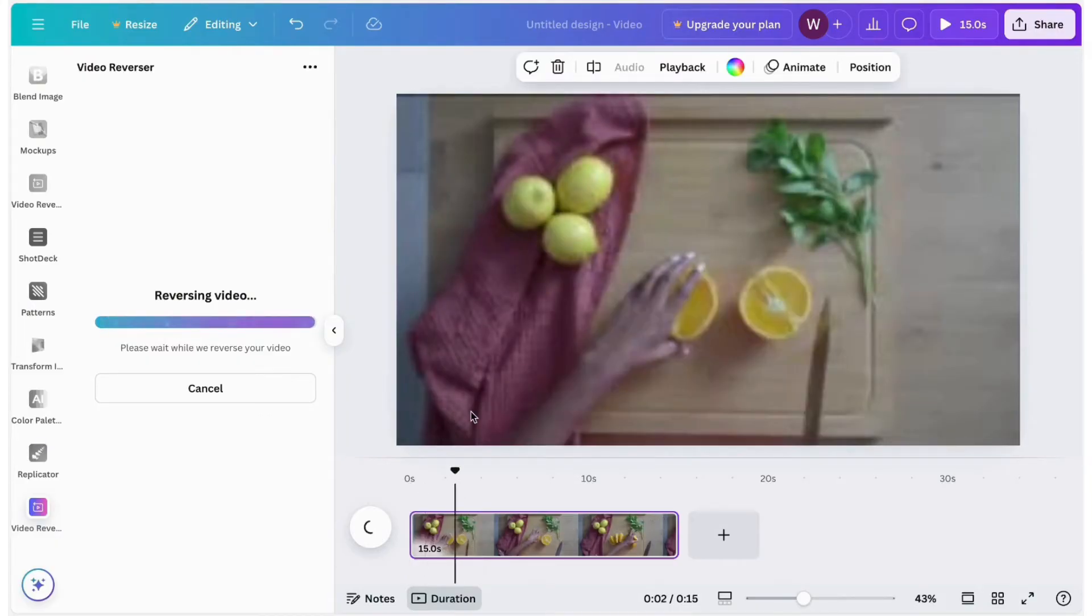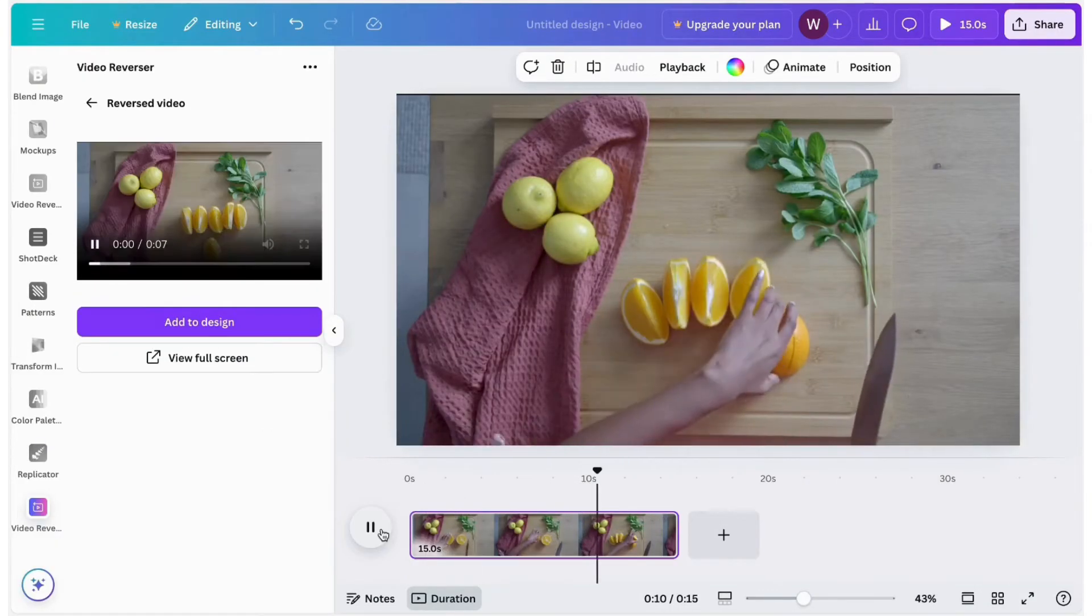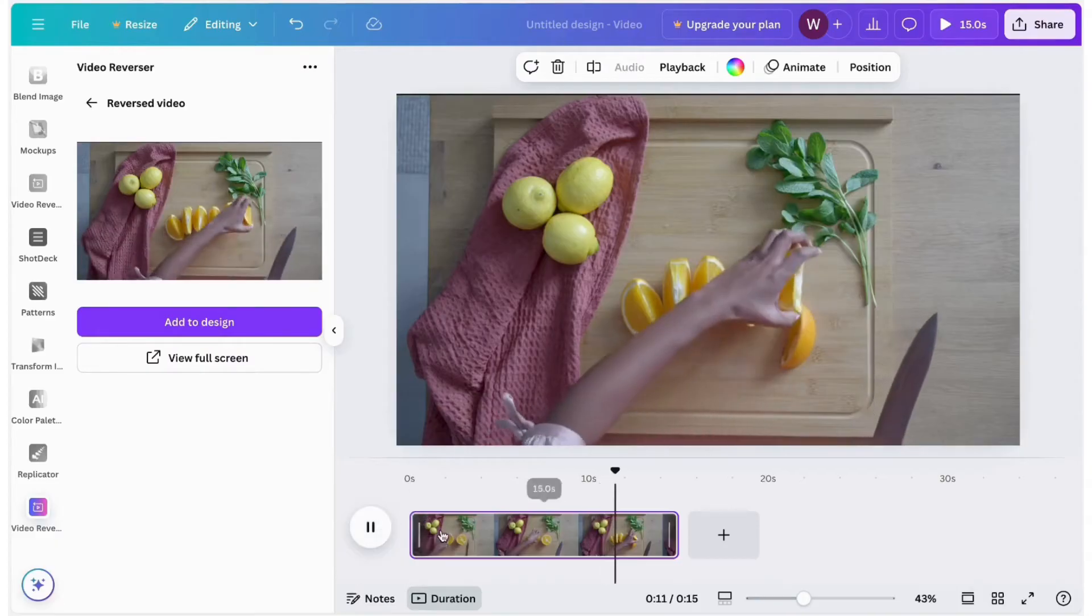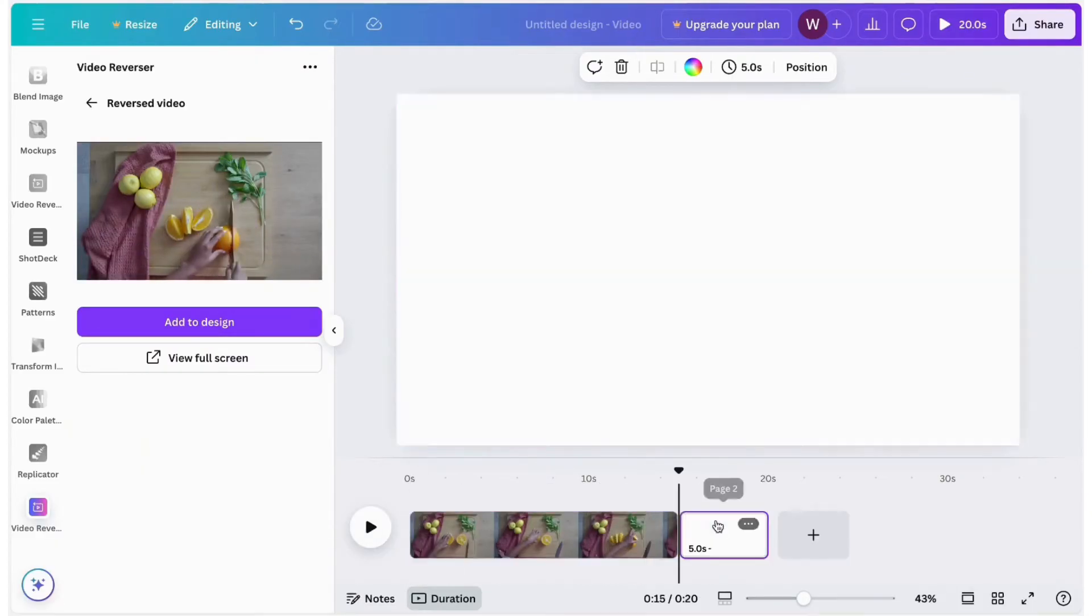After waiting a moment, when the processing is complete, click the Add to Design button to add the reverse video to your design.